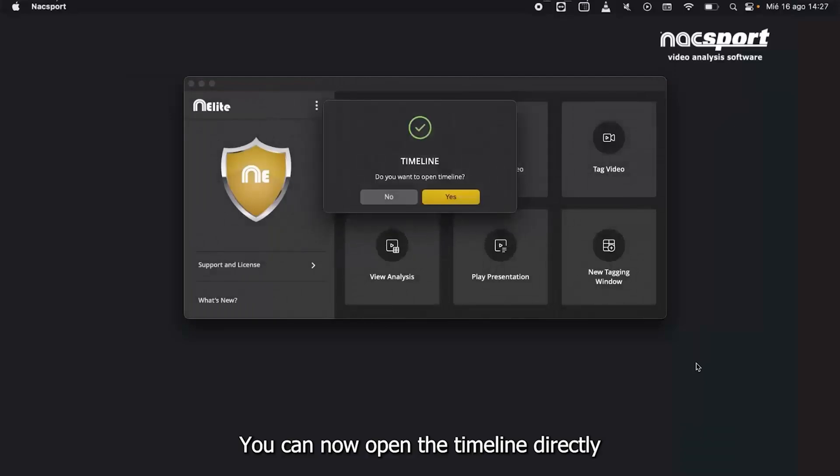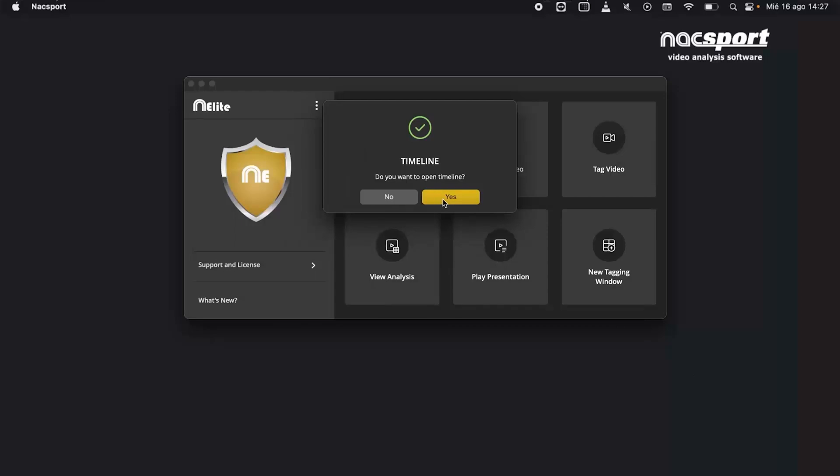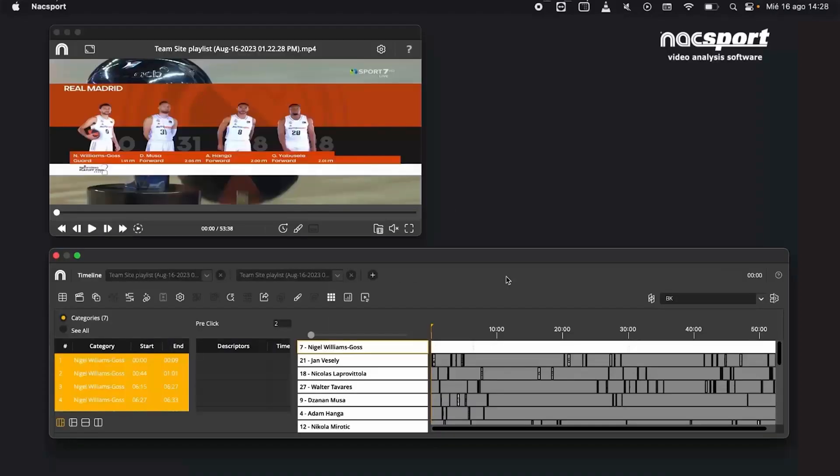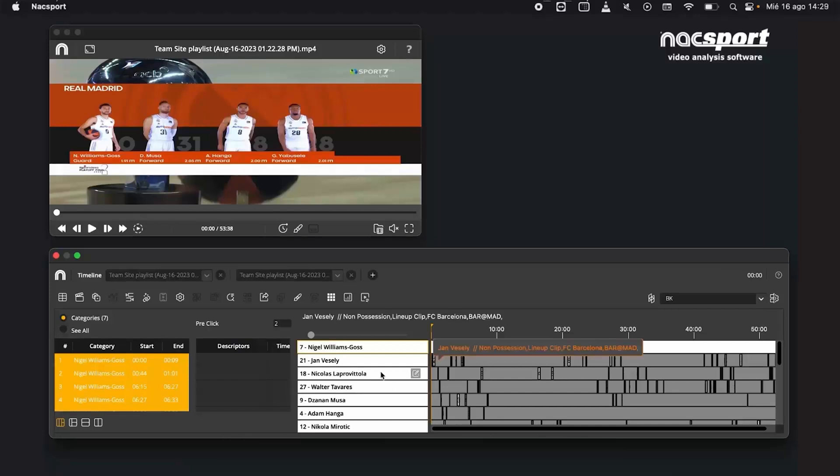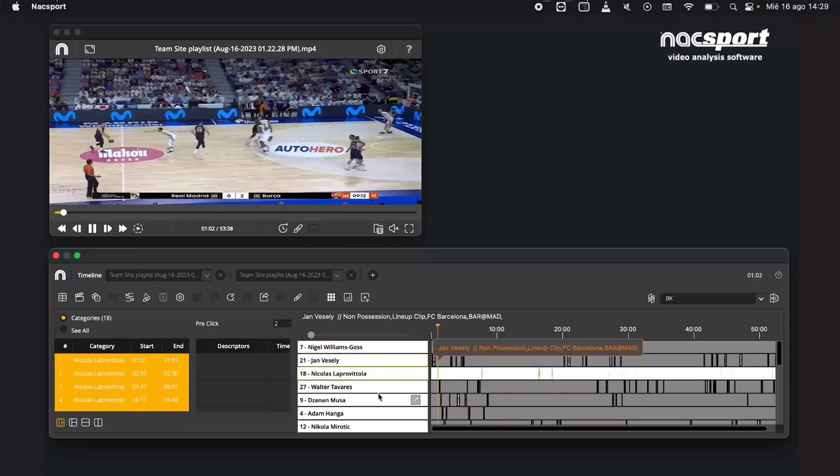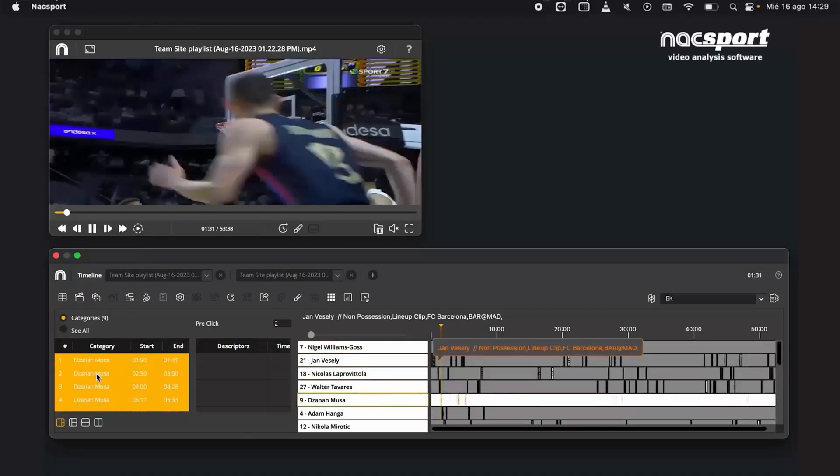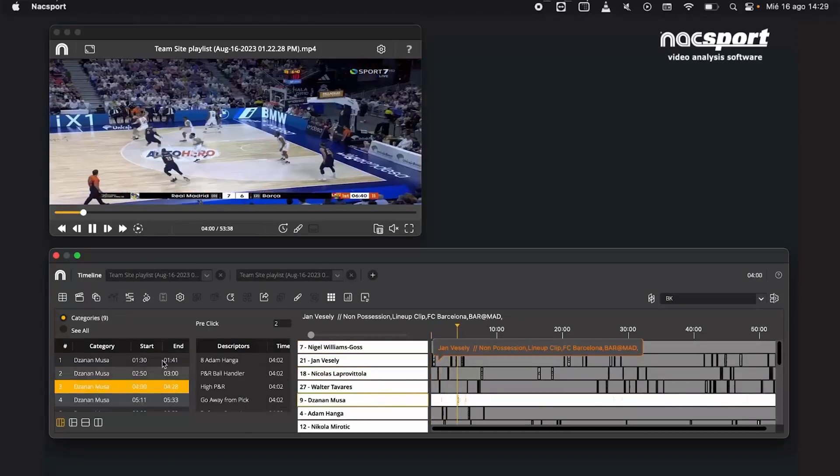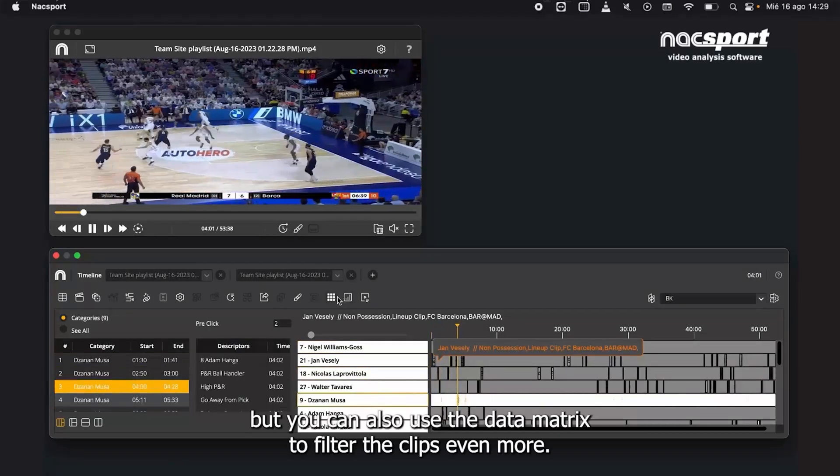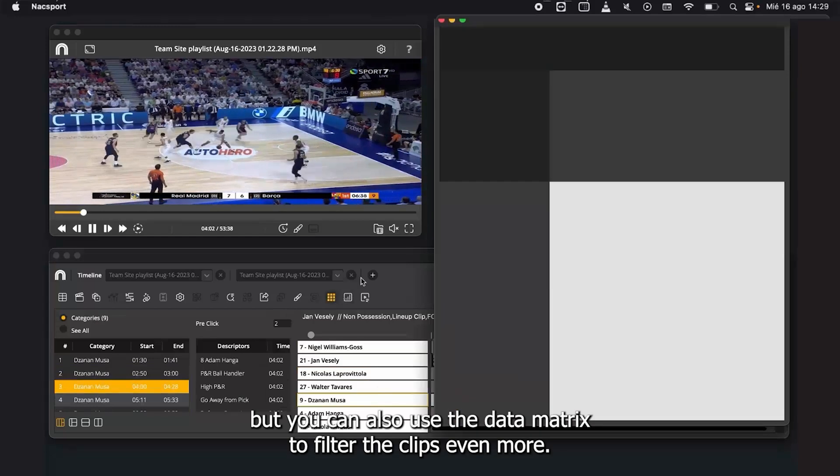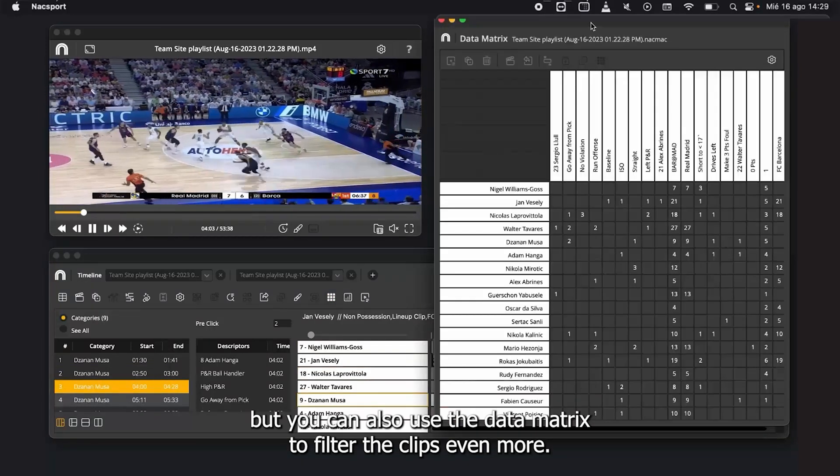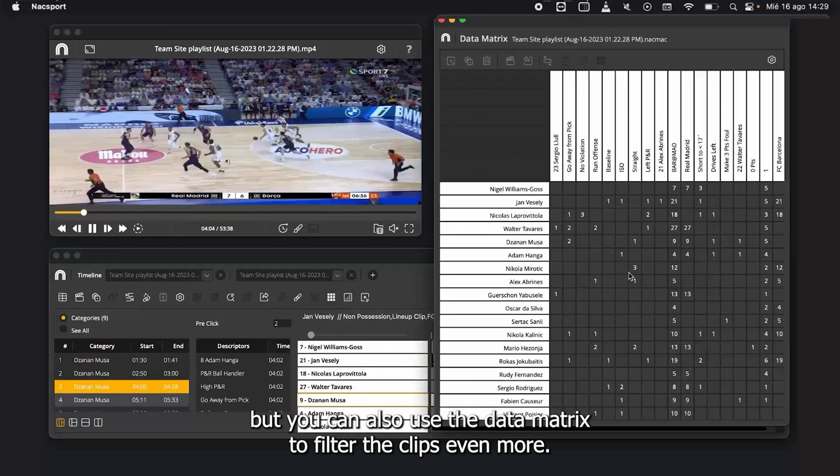You can now open the timeline directly and start working with your data. Not only can you review the imported data, but you can also use the data matrix to filter the clips even more.